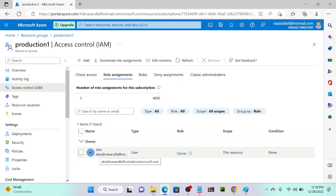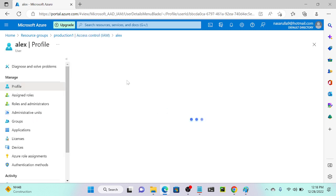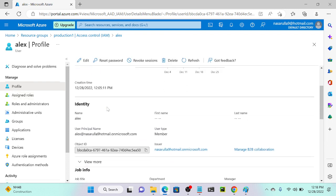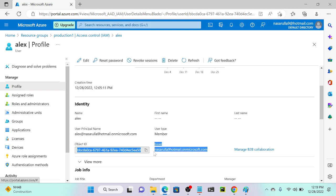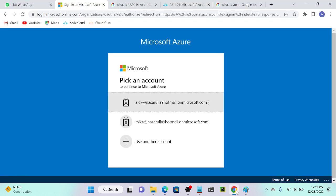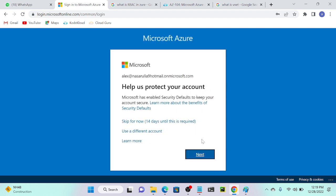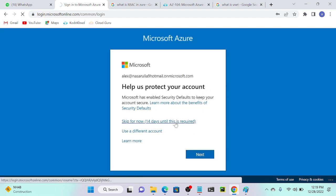Let me log out and log back in. I'll log in first to refresh the session and ensure the role assignments are reflected for Alex's account.